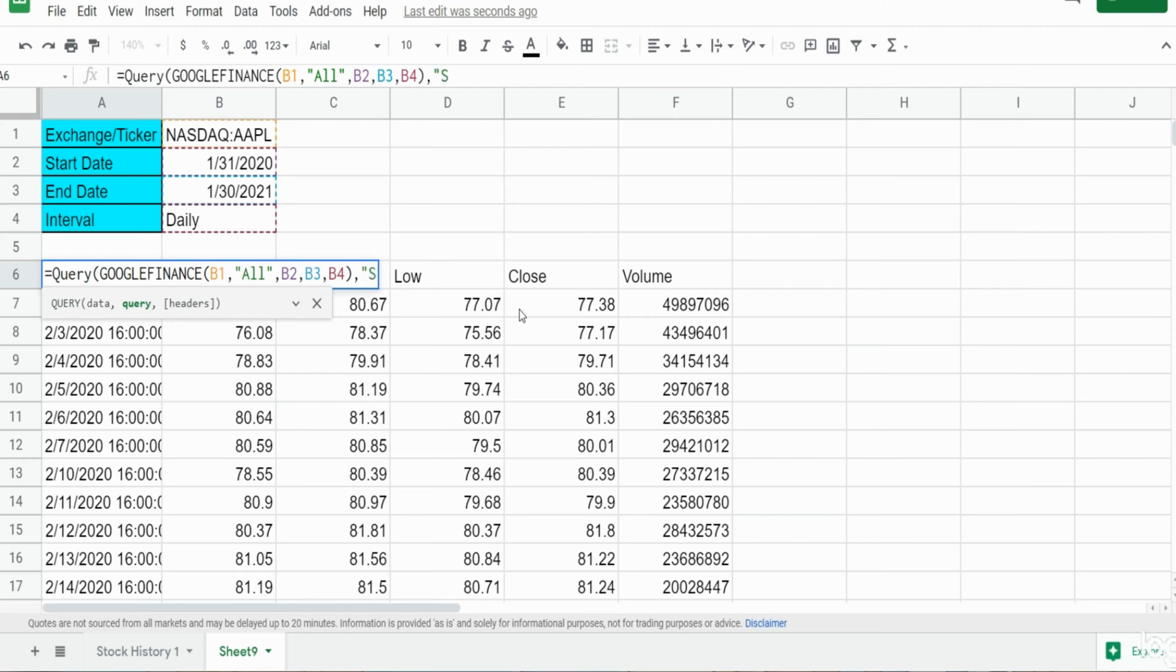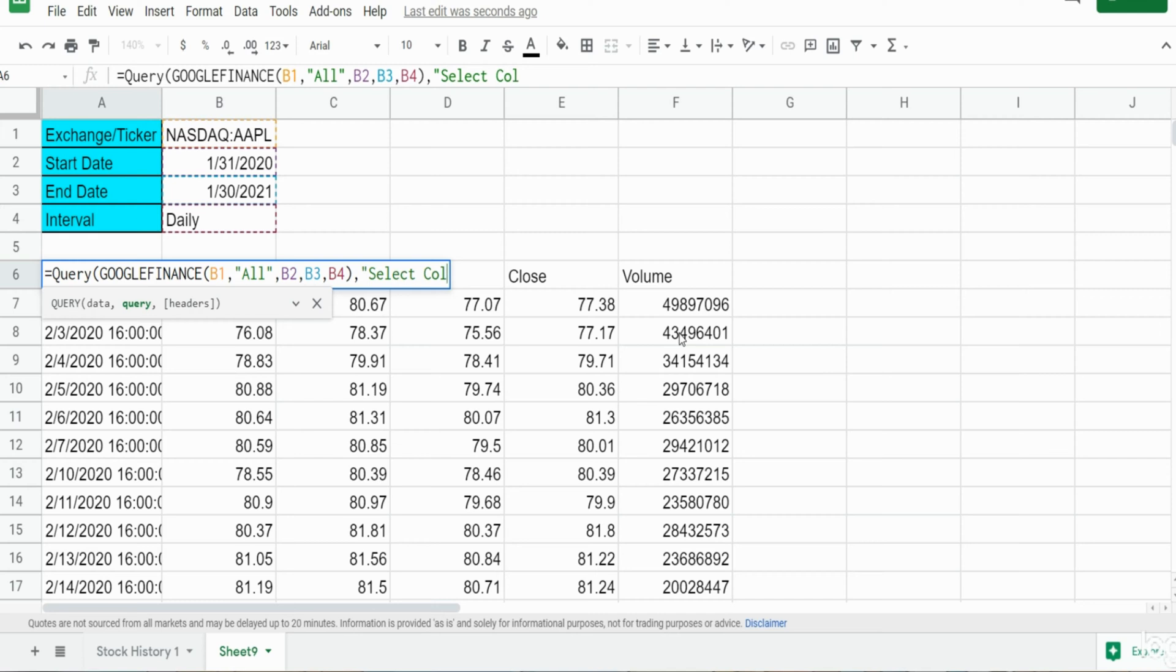The next input is our query statement. So since we're inputting this within the function here, we need to enclose it in double quotes and it begins with the keyword "select". And now here is where we can specify what columns we want to pull back. The syntax is going to be "col" for column and then the column number: we want column one, column three, and column four.